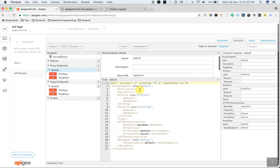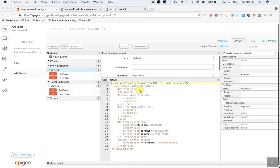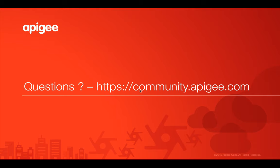Hope this video is helpful for you. If you have any questions, please feel free to post your questions on community.apigee.com. Thank you for watching this video.